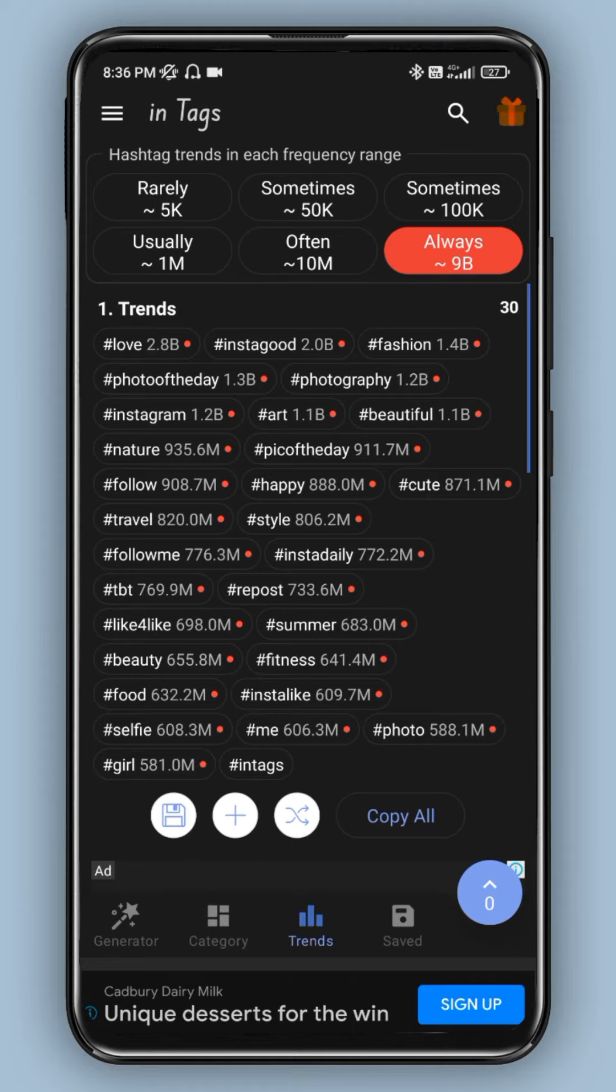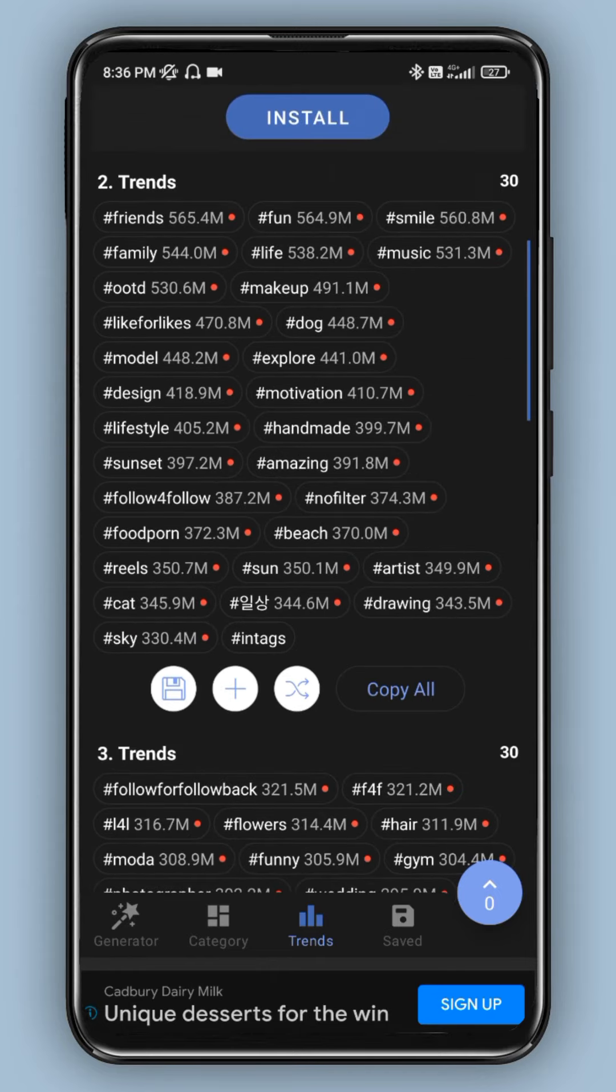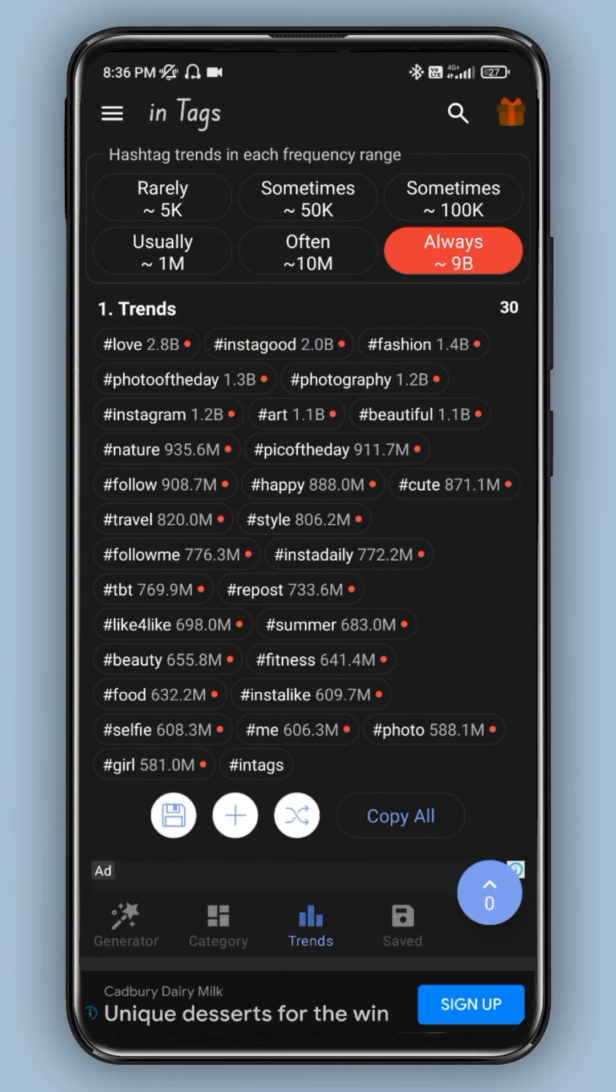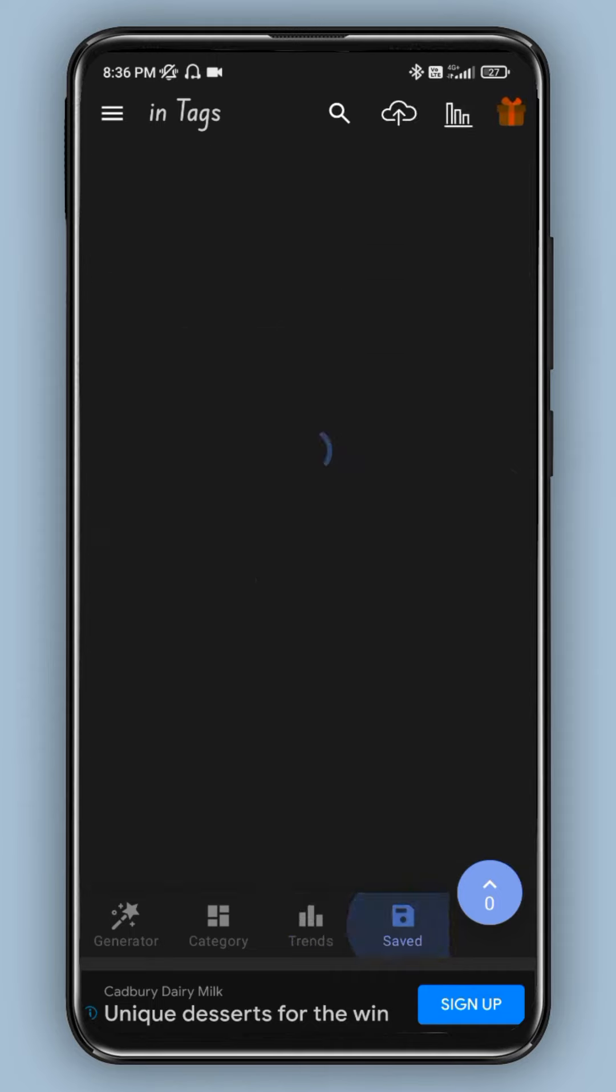You can explore more trending hashtags and see which trends are available. Then you can save the trending hashtags you want.